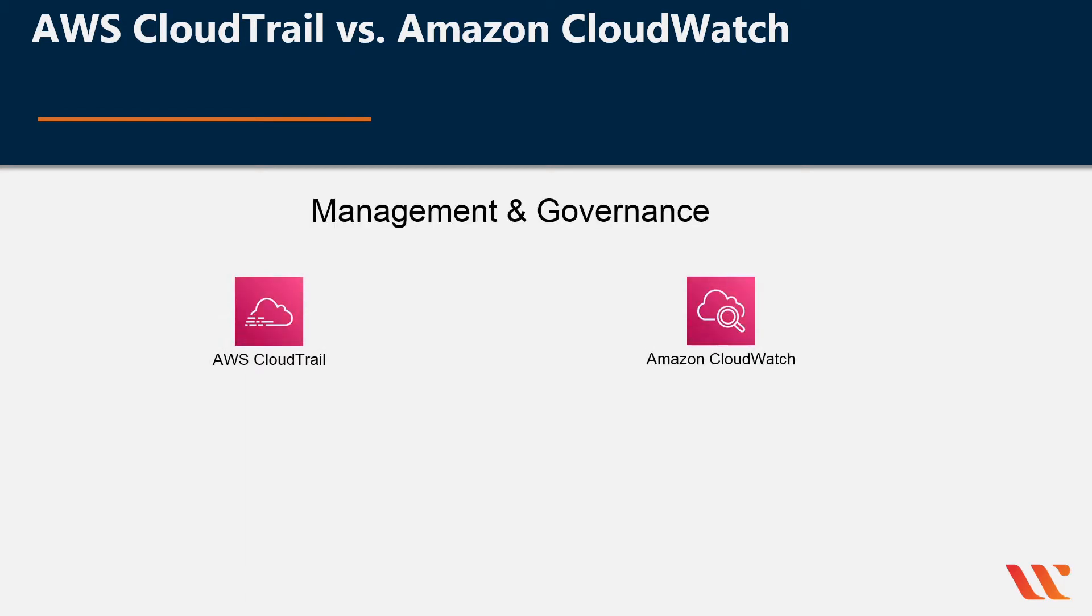Both AWS CloudTrail and Amazon CloudWatch are part of the management and governance category. AWS CloudTrail is the newer of the services and was launched in 2013. CloudTrail records the activity on your account.